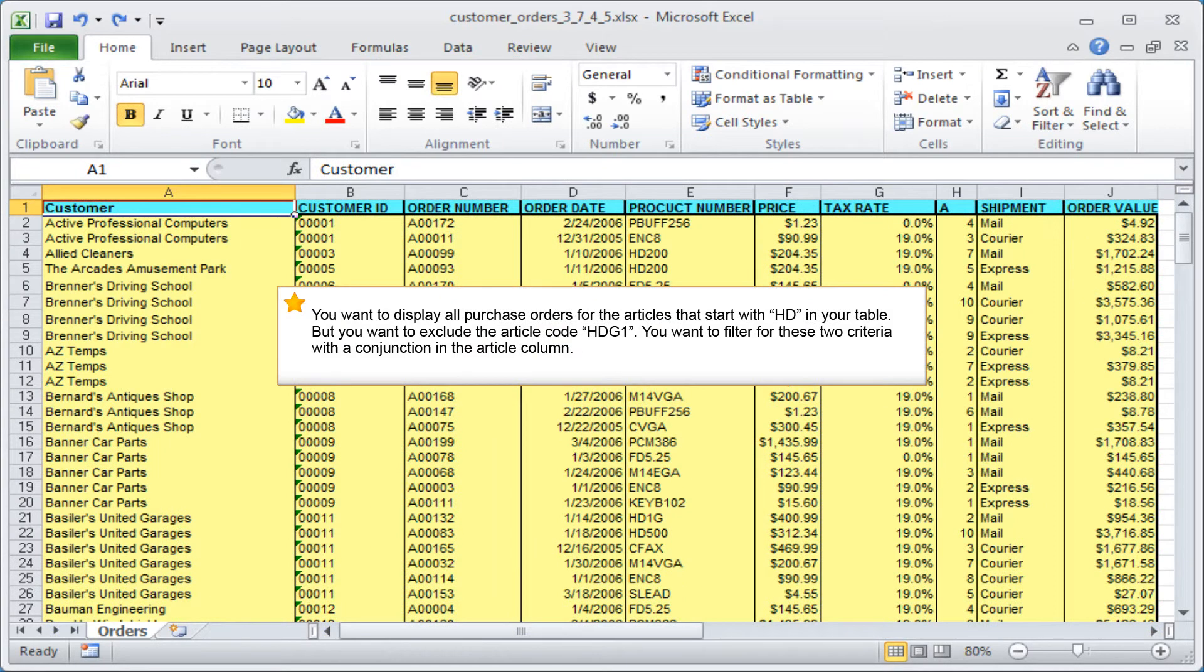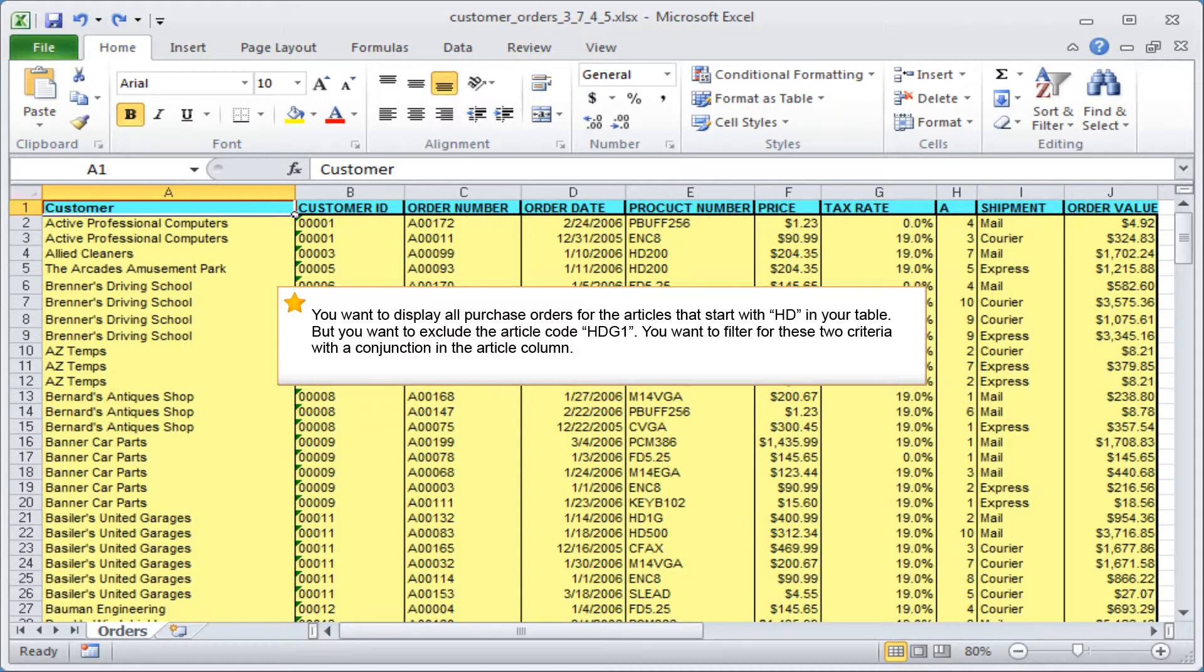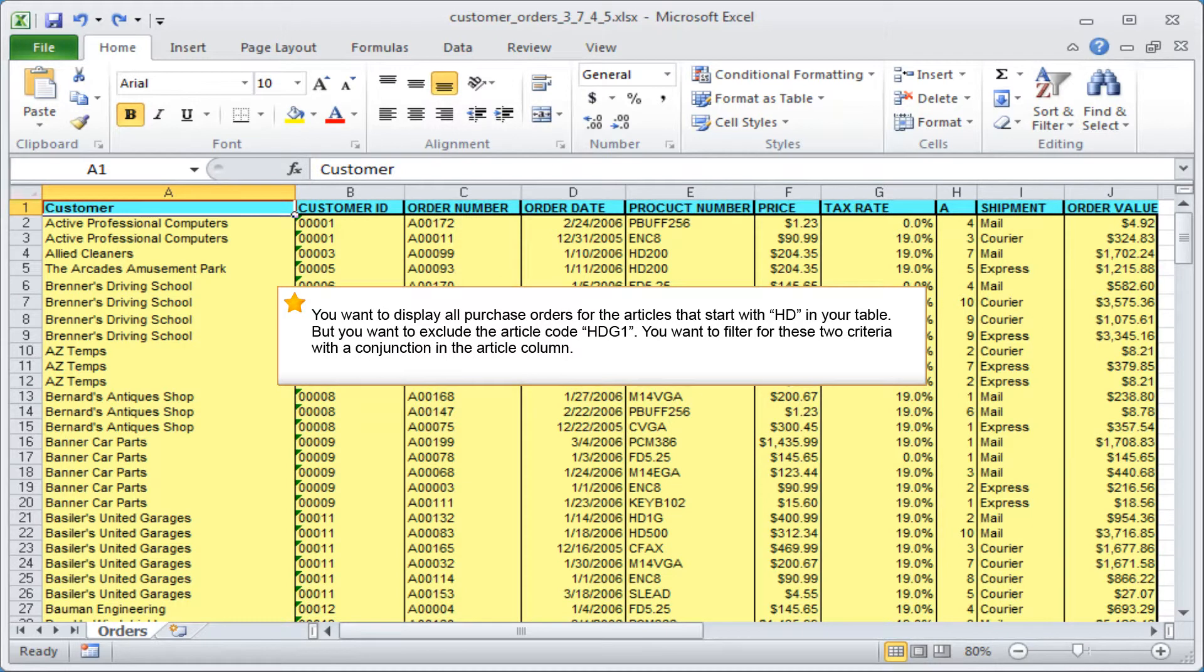You want to display all purchase orders for the articles that start with HD in your table, but you want to exclude the article code HDG1. You want to filter for these two criteria with a conjunction in the article column.